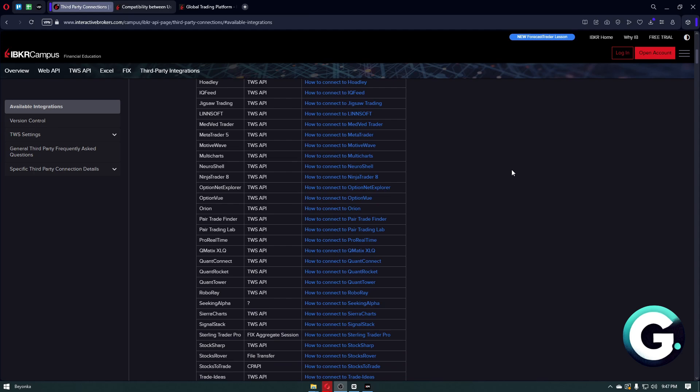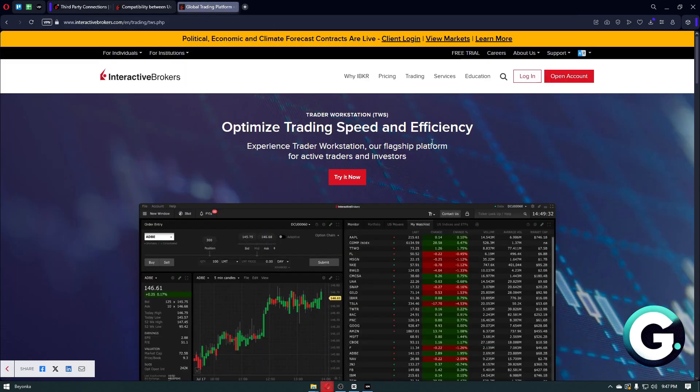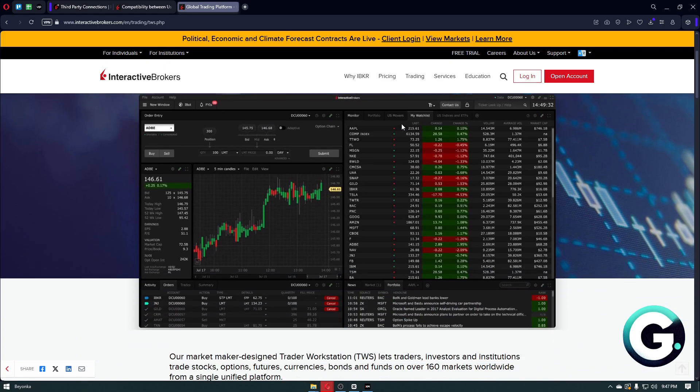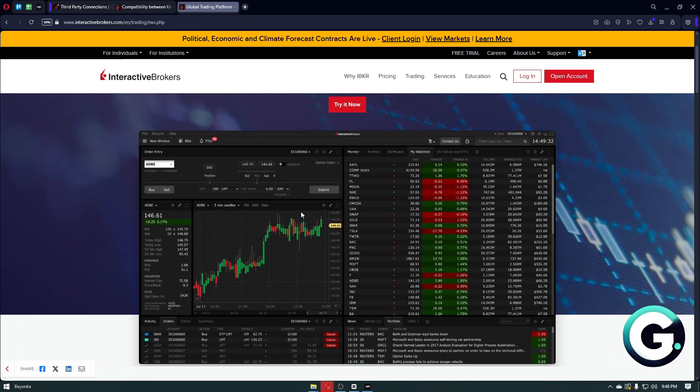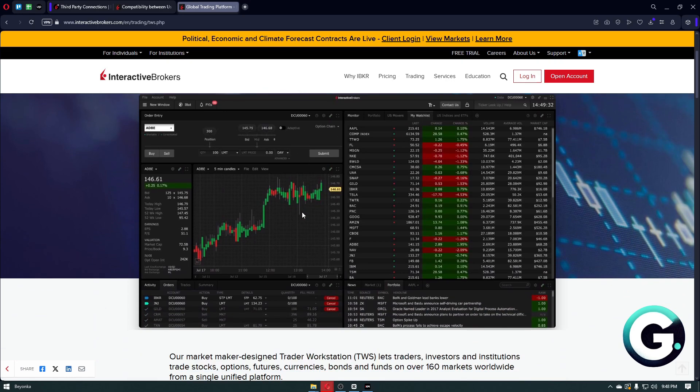For the second step, you want to install the bridge that I've mentioned. In our case, it's going to be TWS or the Trader Workstation. You can just get it from the official website of Interactive Brokers right here. Once inside the TWS or this application, you just want to navigate through the configuration.